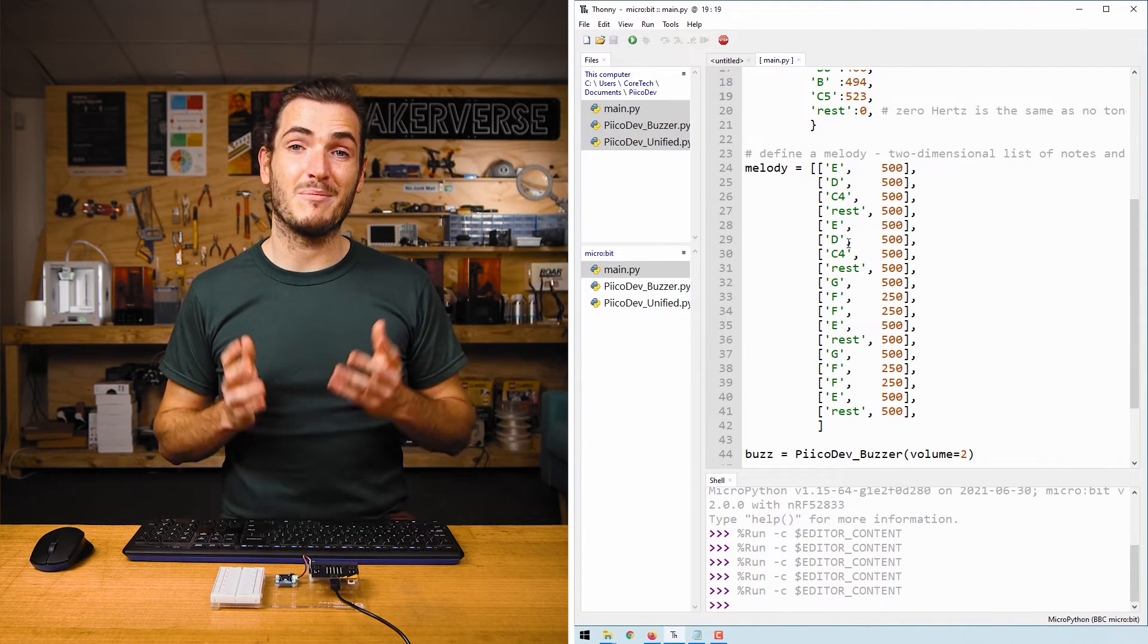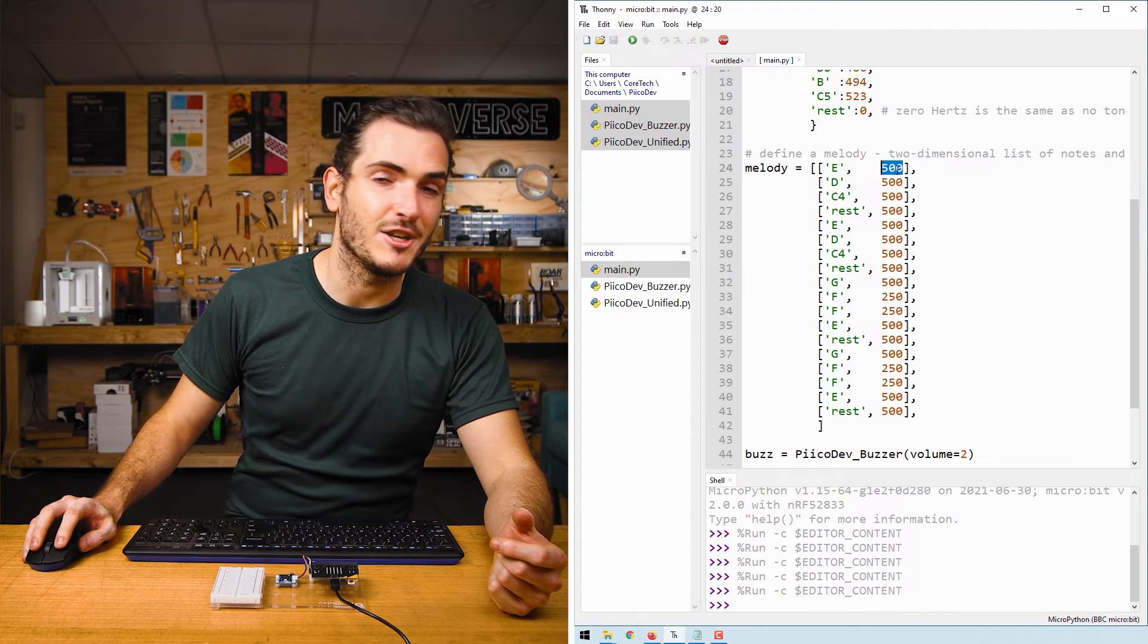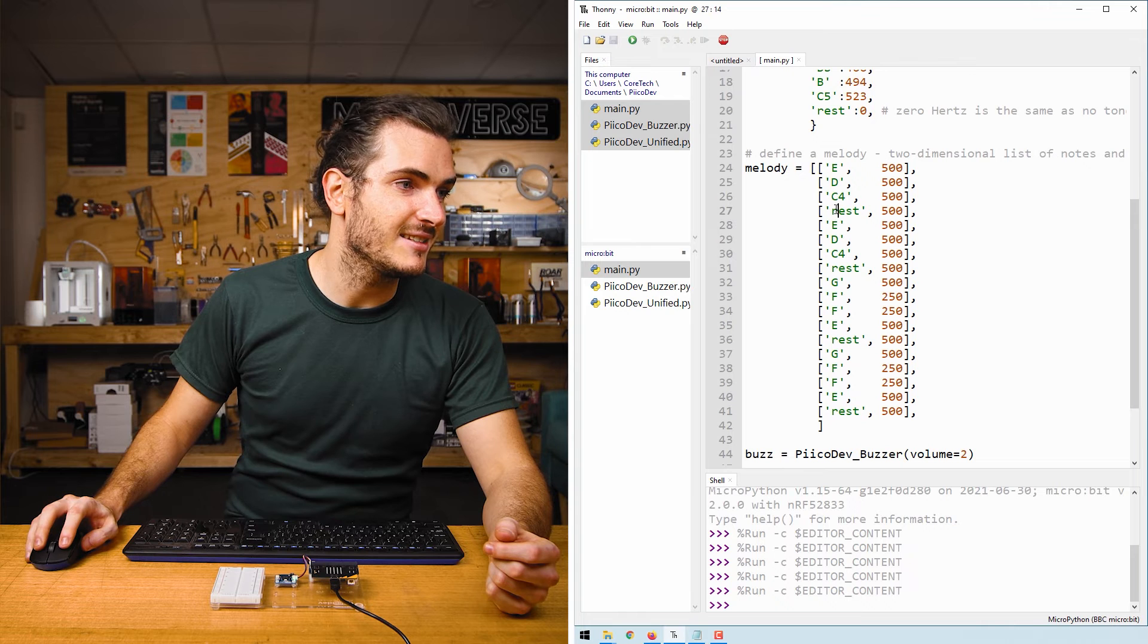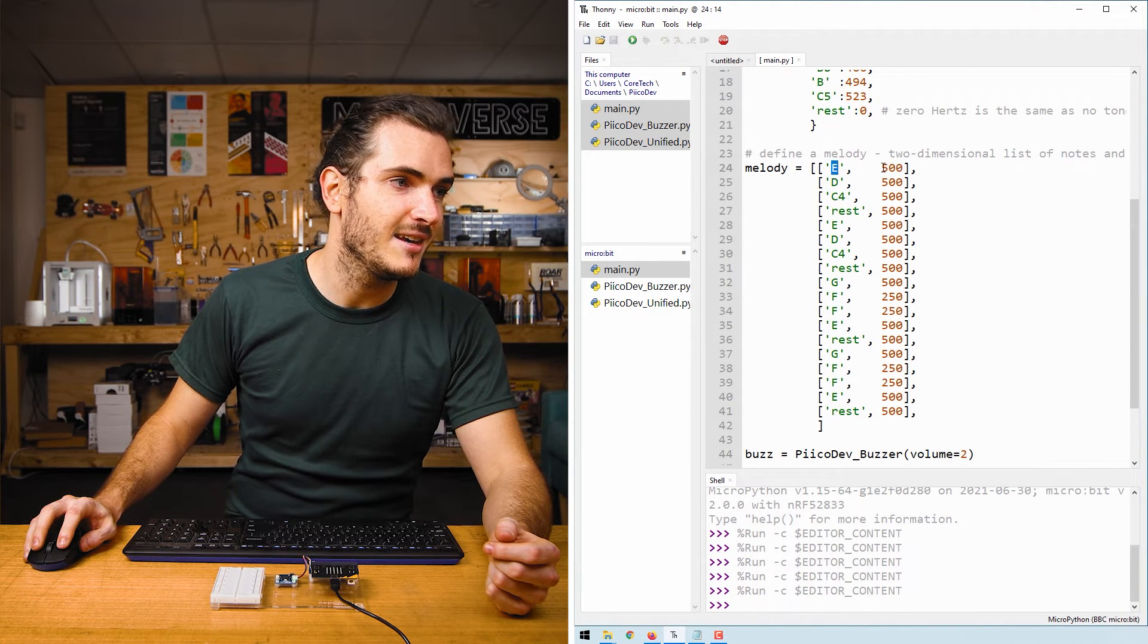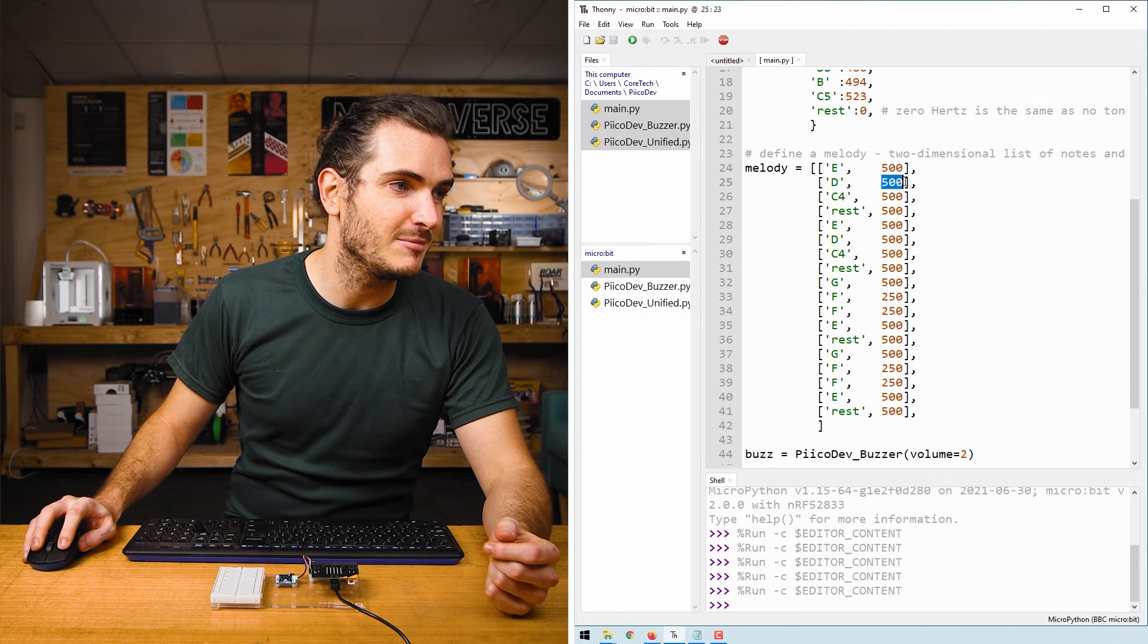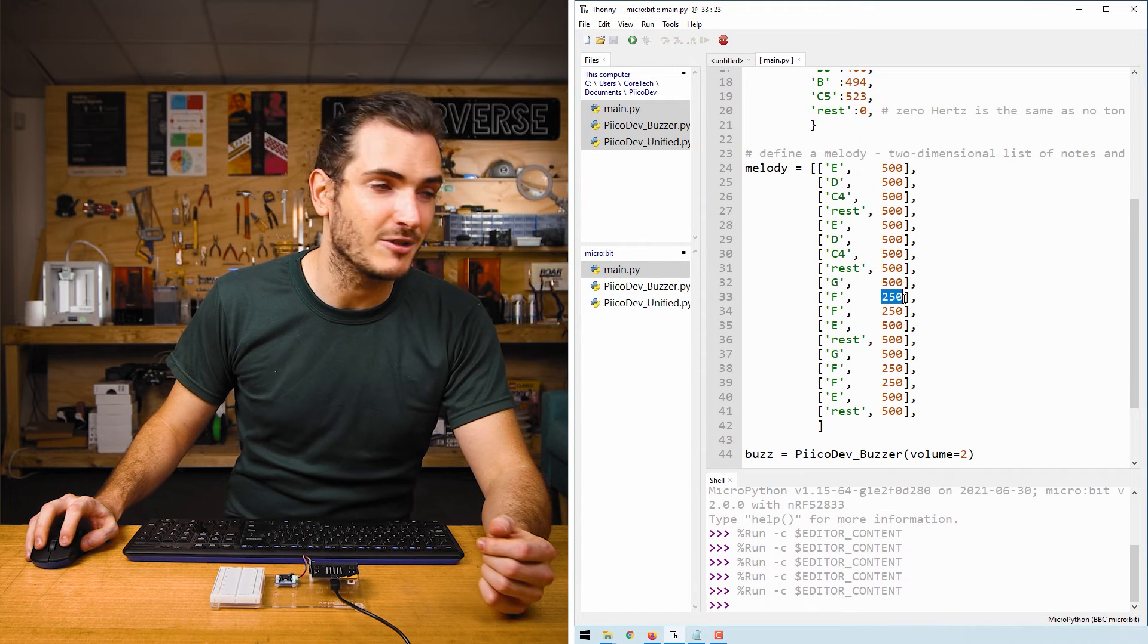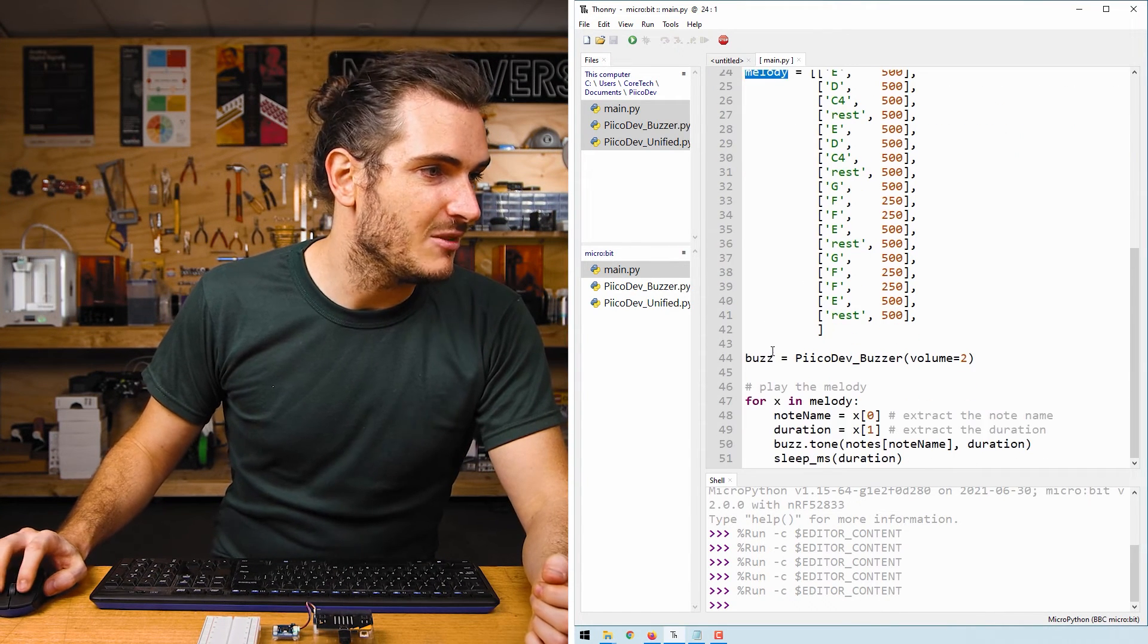Next up, we define a Python list melody, and this is a note duration pair. So each note in this list has a duration associated with it. This E will be played for 500 milliseconds. Then D gets played for 500 milliseconds. All the way down, you can see we have an F that's played for a shorter amount of time, 250 milliseconds. After defining a melody, we set up the buzzer,